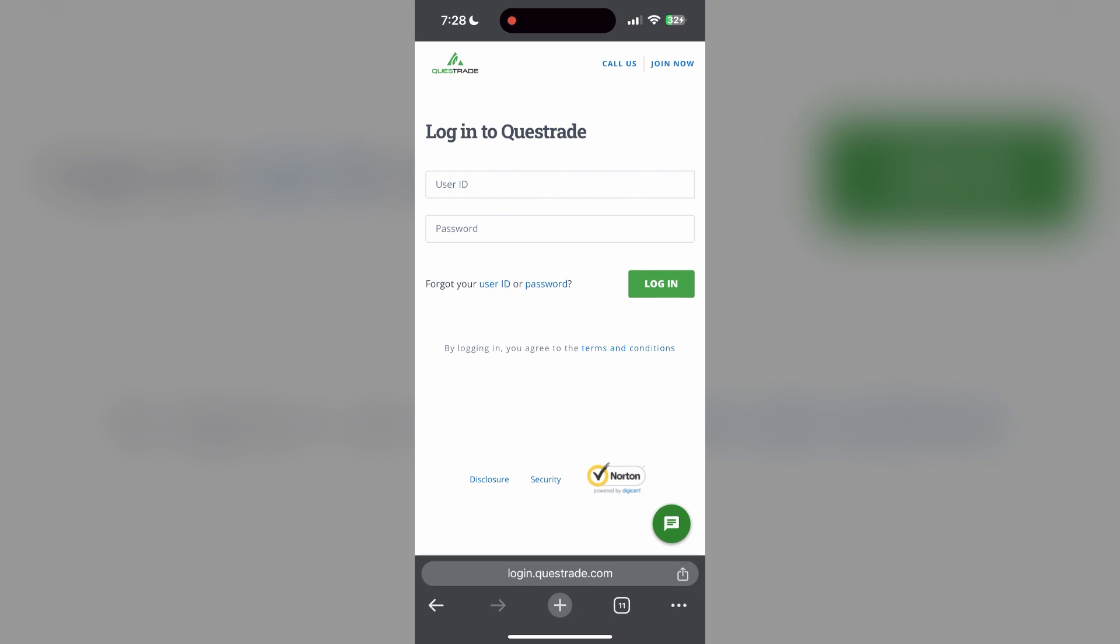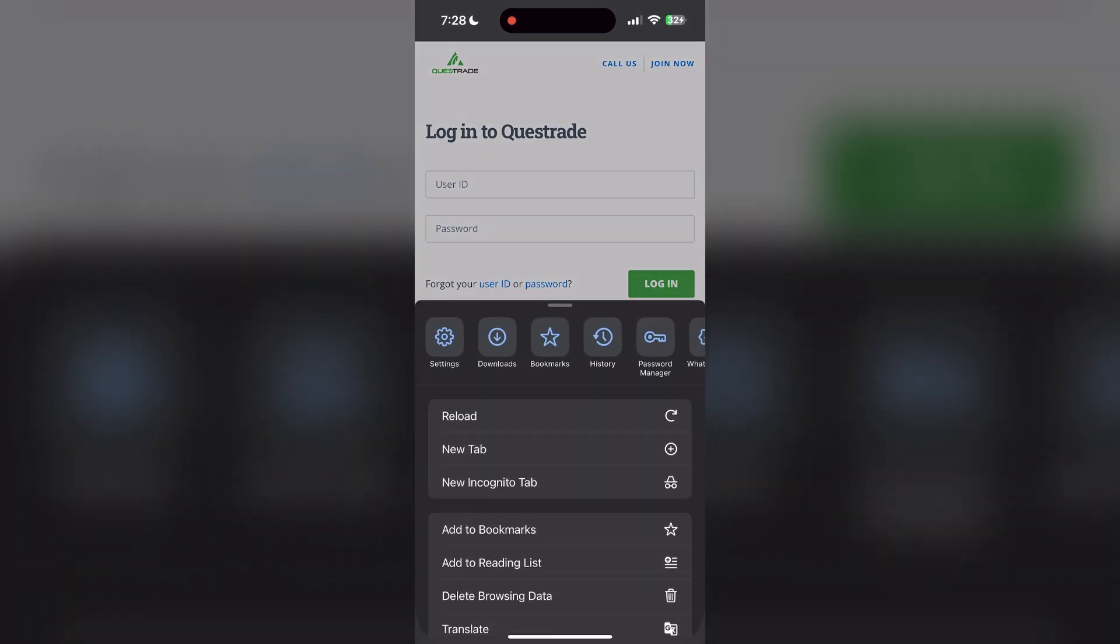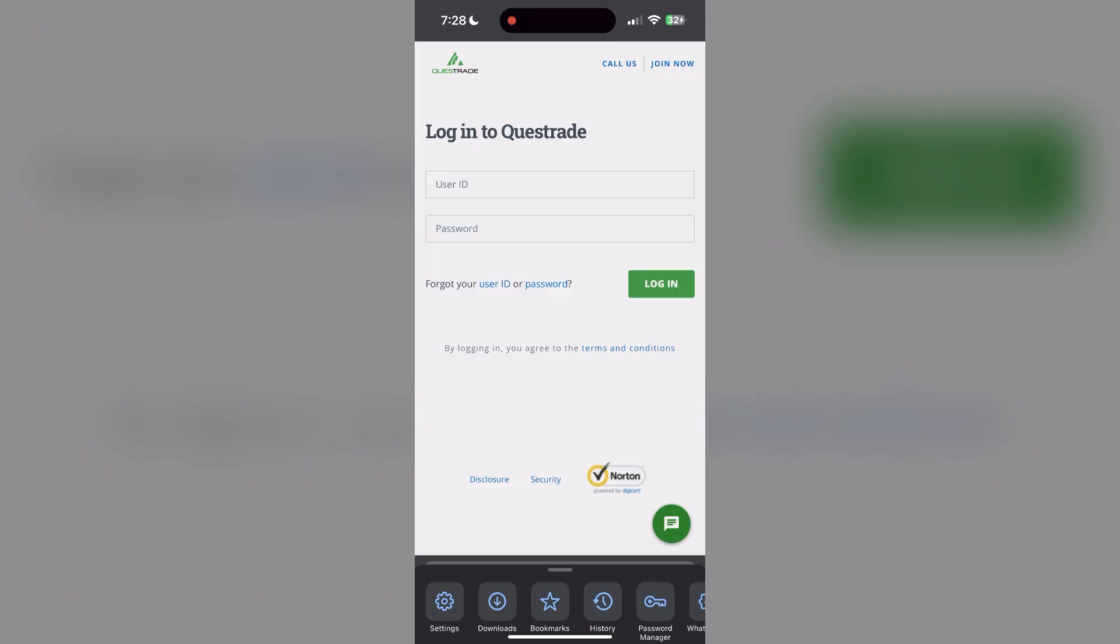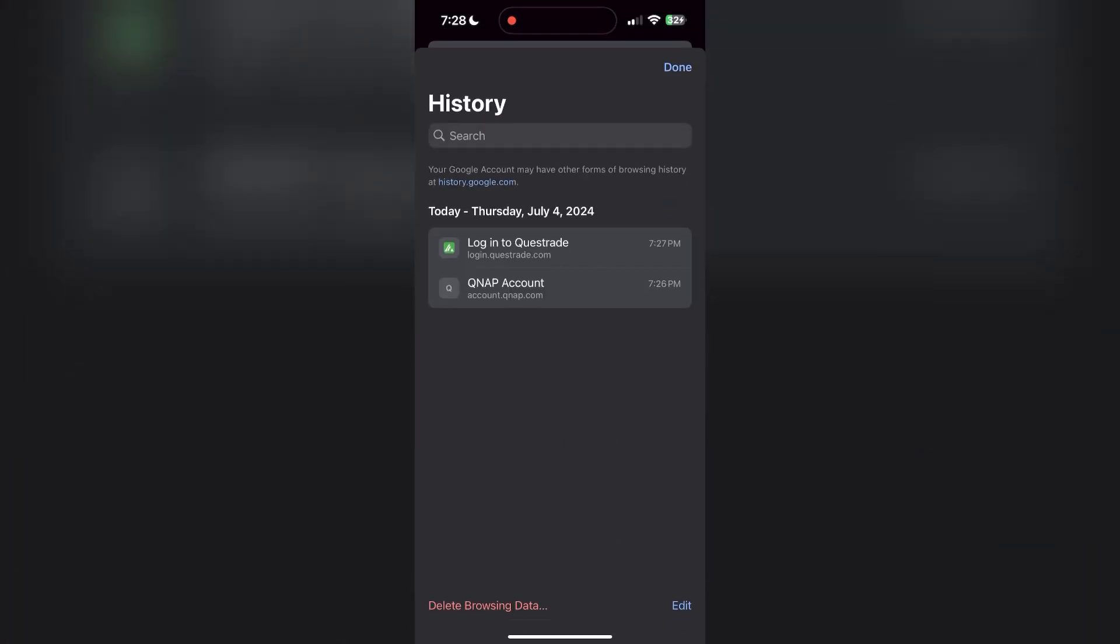To do this, open your browser and click on the three dots at the bottom right corner. Then find the history button. After clicking on the history button, you can find the delete browsing data button.